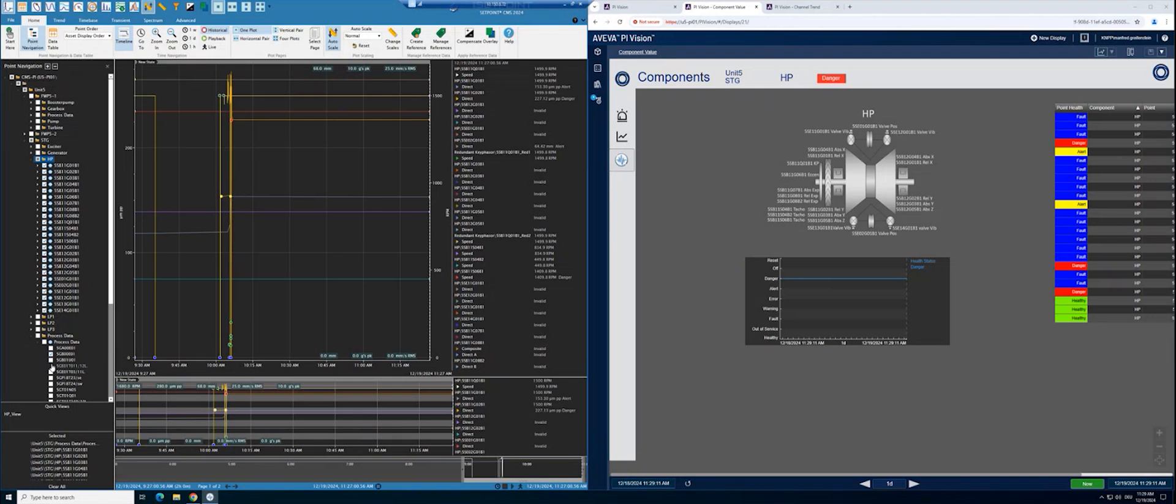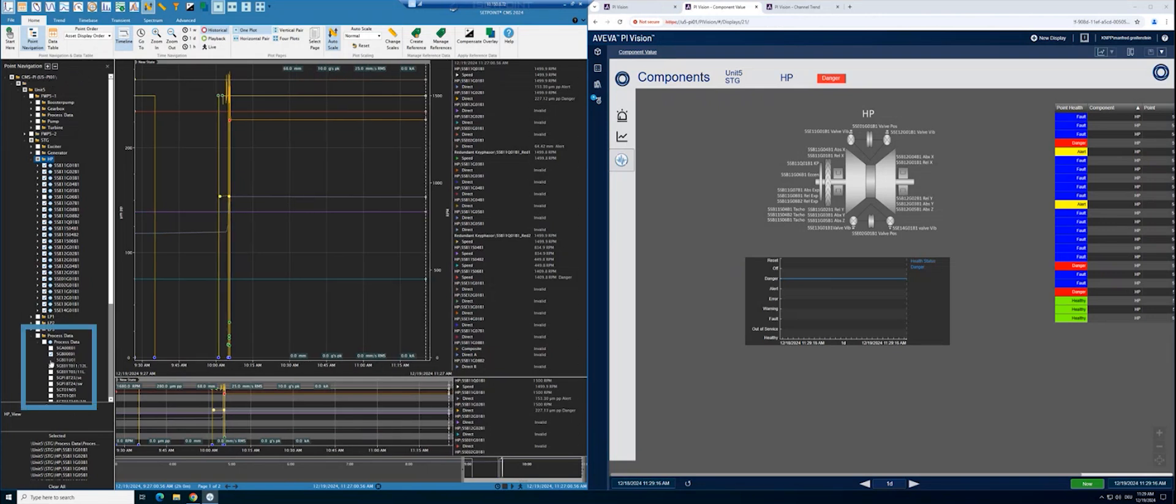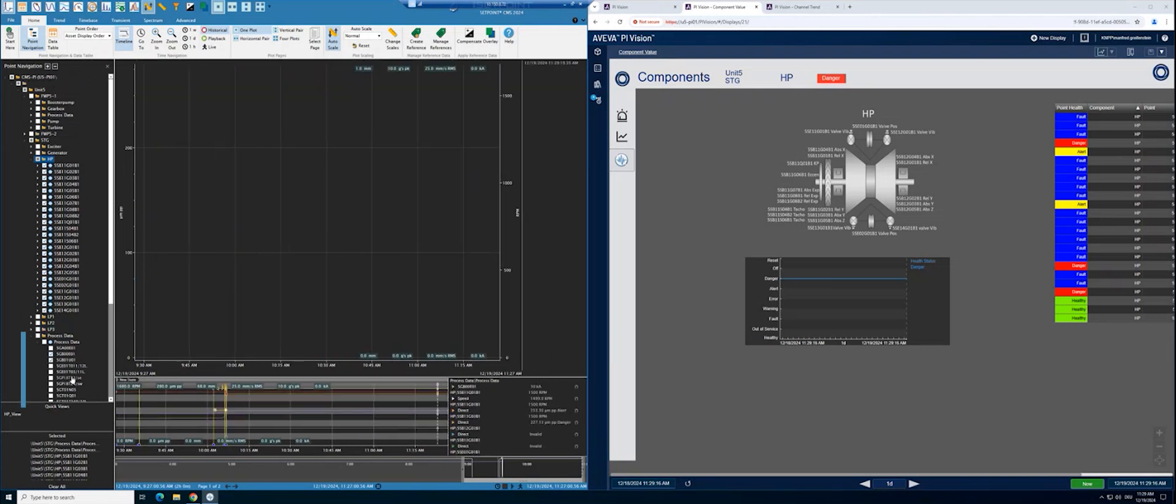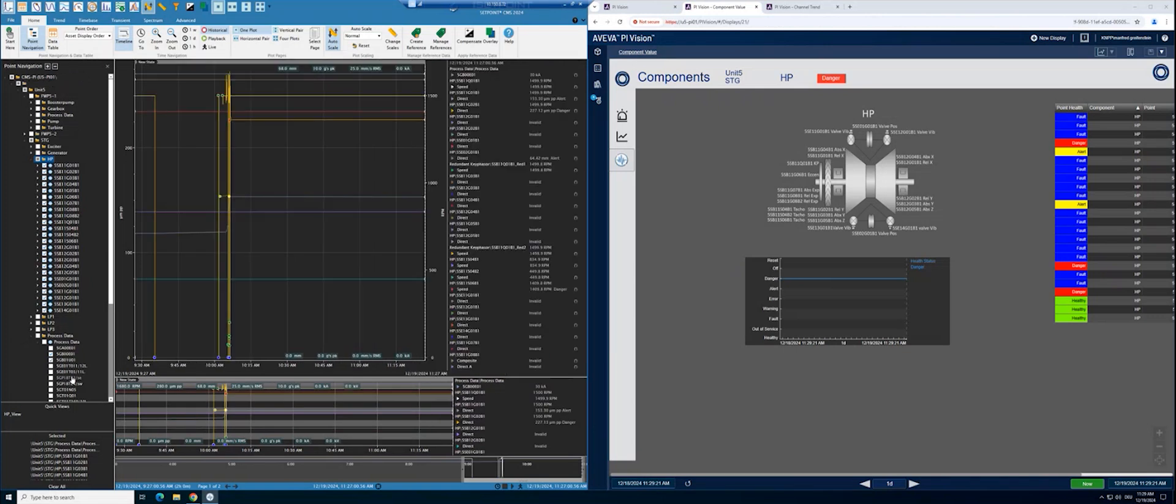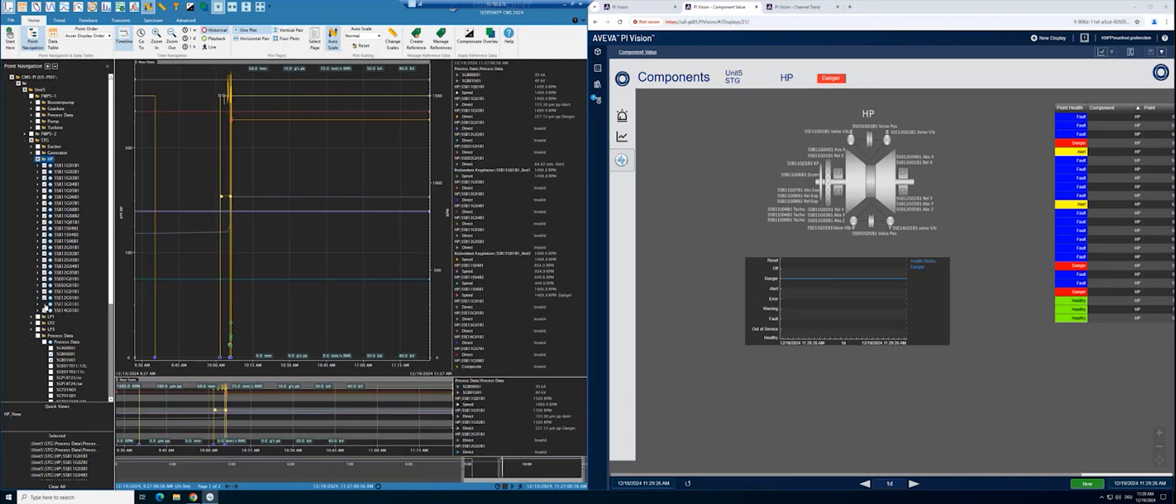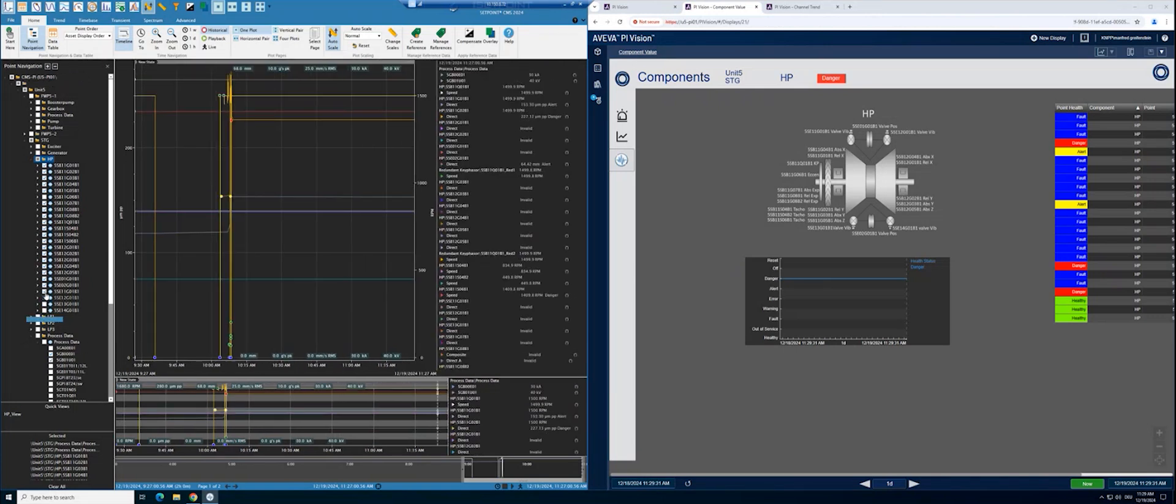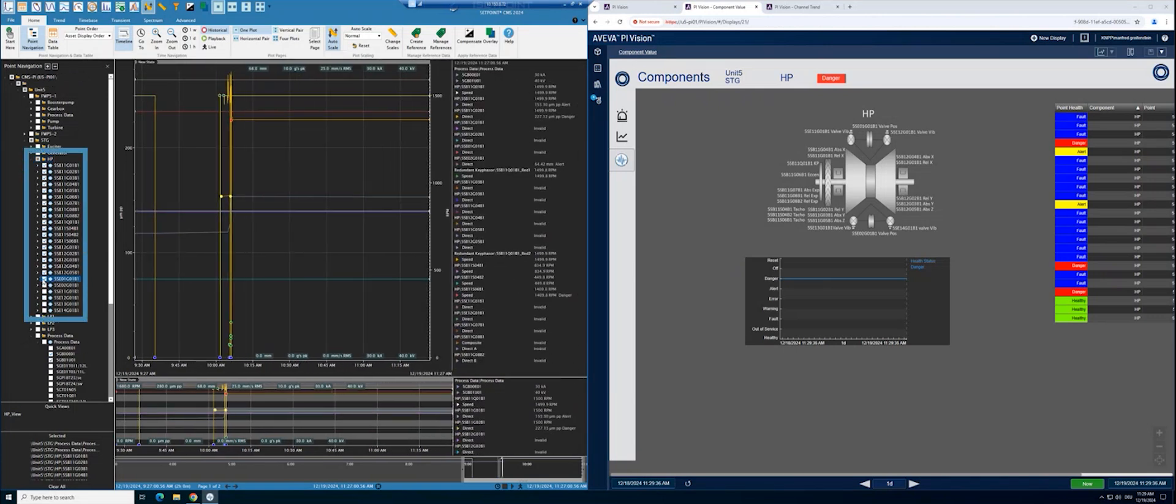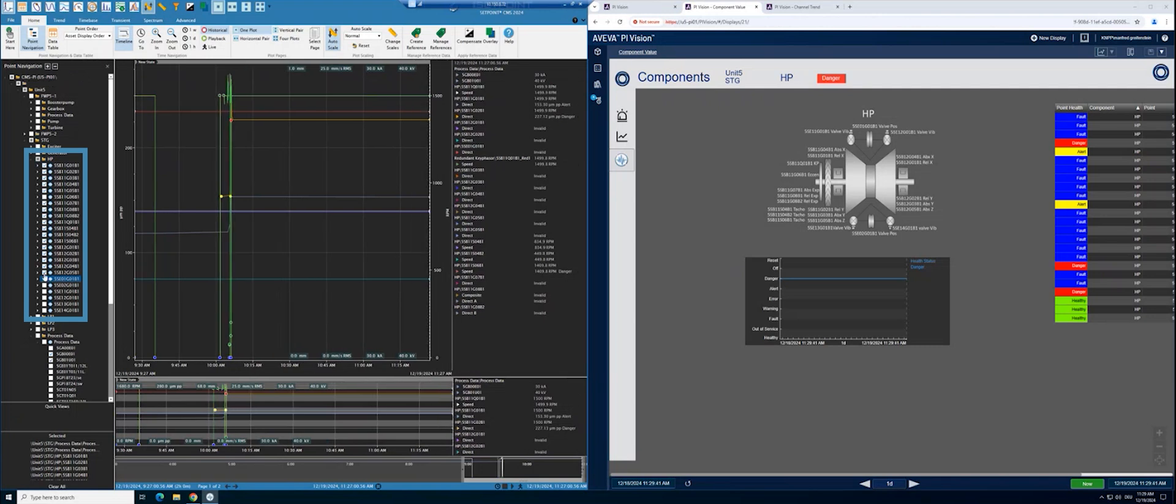In addition to vibration measurements, you can add process data by selecting them from the navigation tree. To focus on specific data, you can also deselect channels which have no alerts and no dangerous titles.